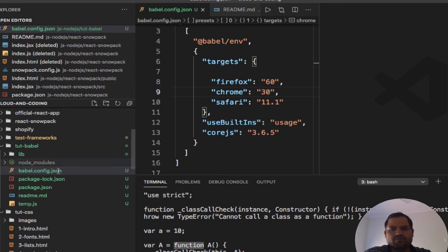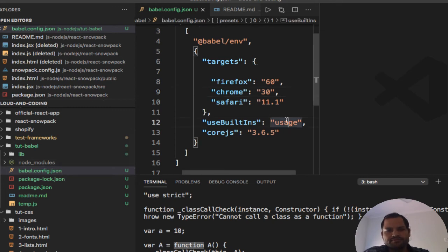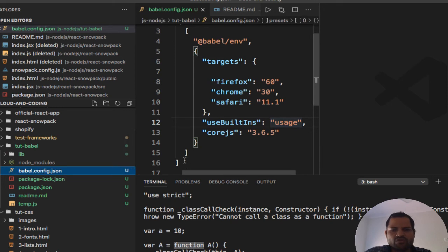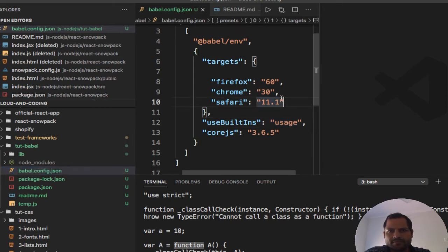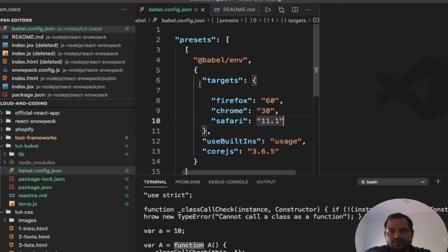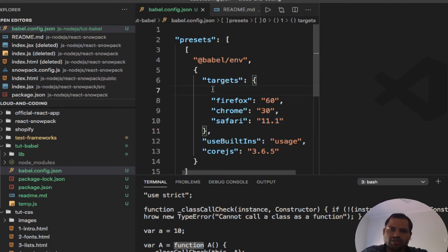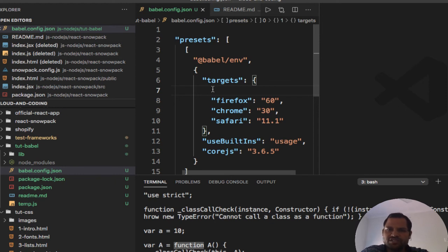And that is the main purpose of Babel. You can configure it from this configuration file babel.config.json. Here you can specify which browsers and which versions of those browsers you want to target.